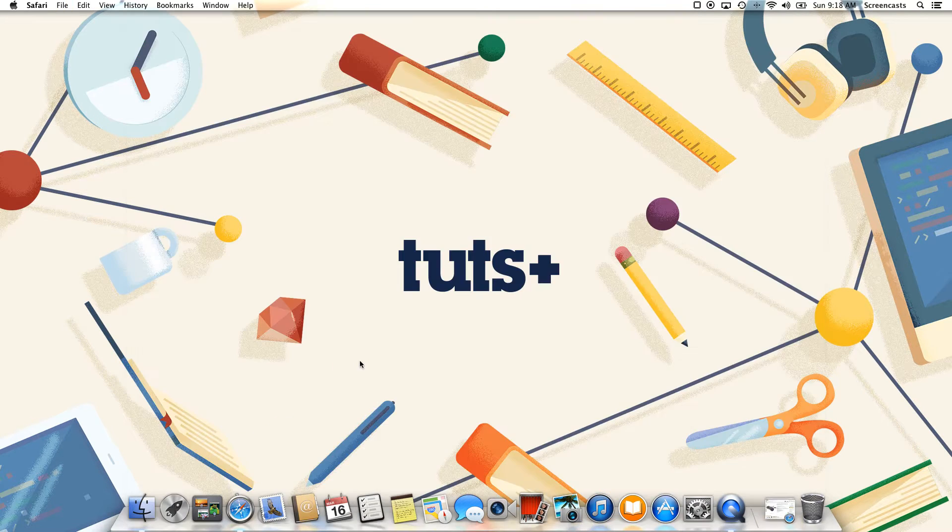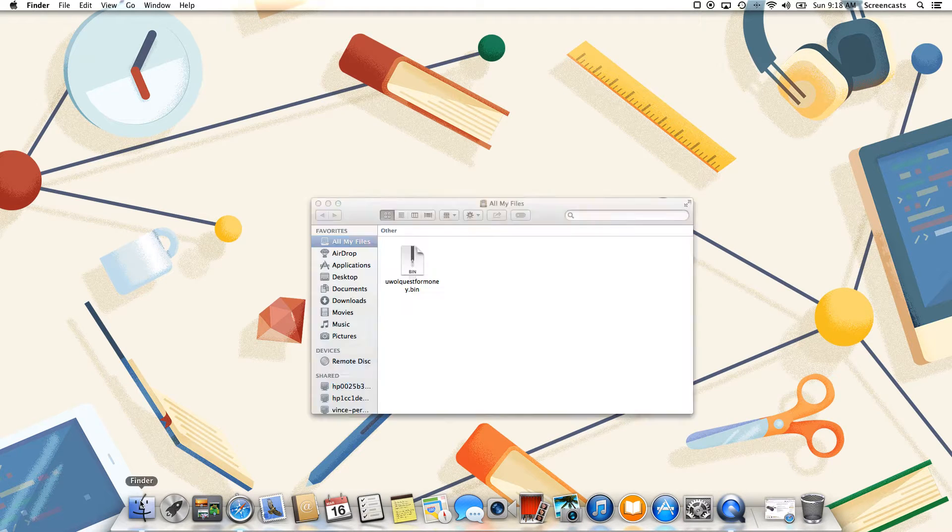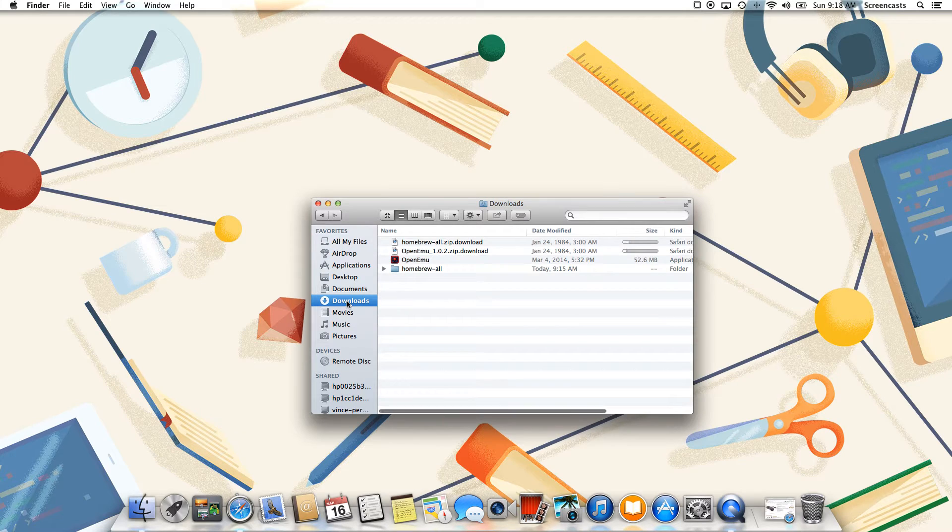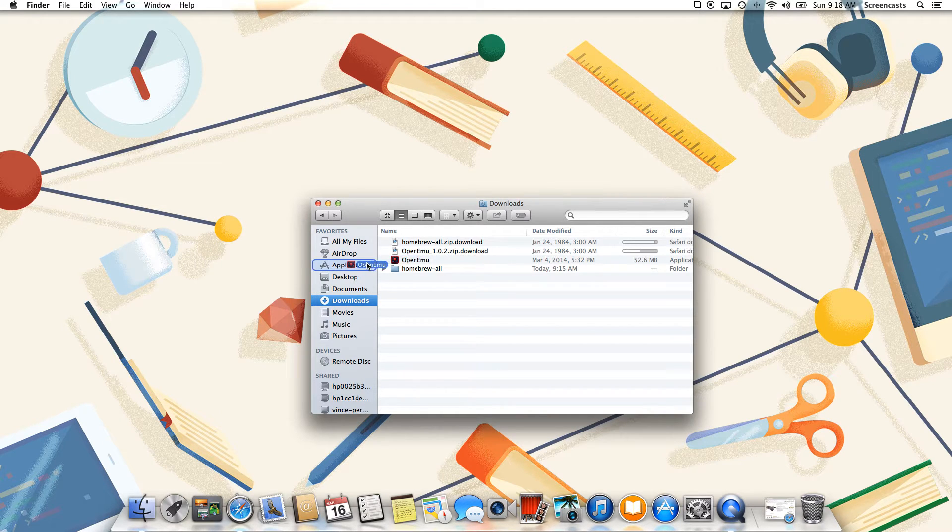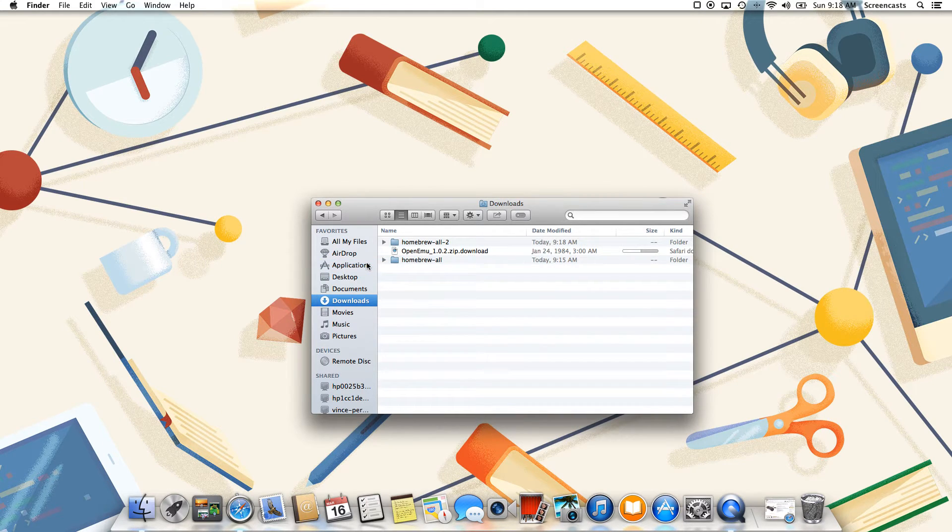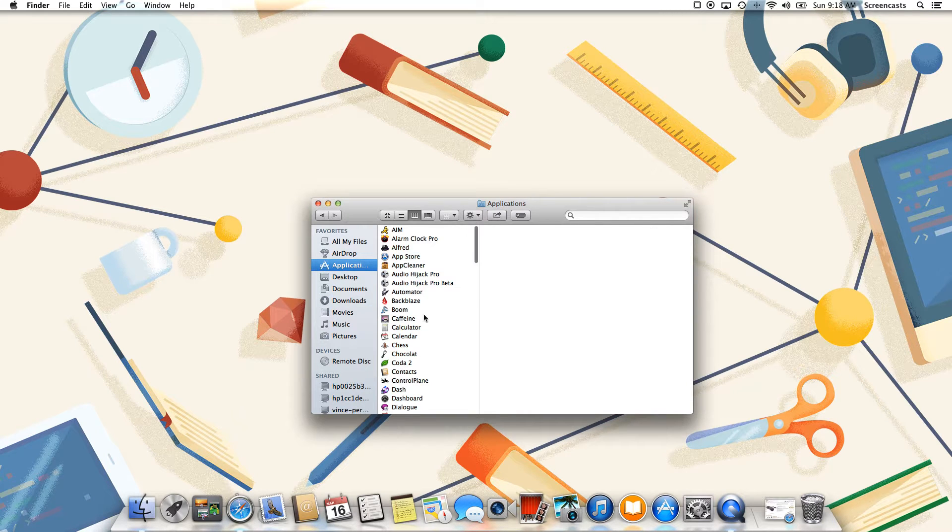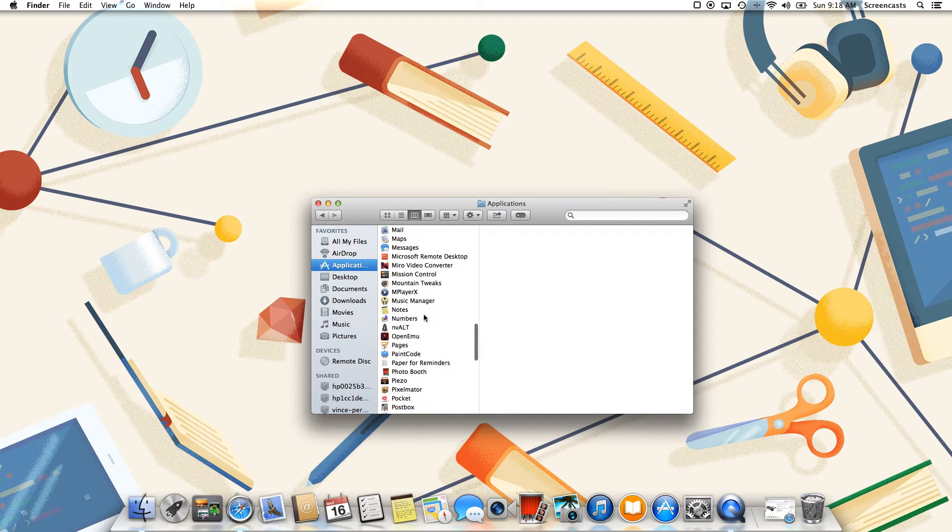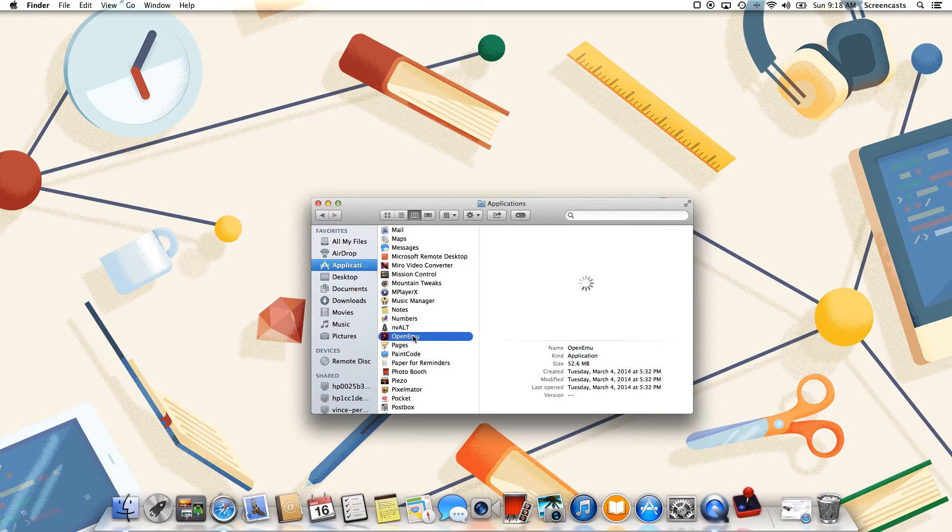Once that's finished downloading, all we need to do is install the application itself. And for any Mac user, this is pretty standard. Simply drag the application into your applications folder, and then launch it.